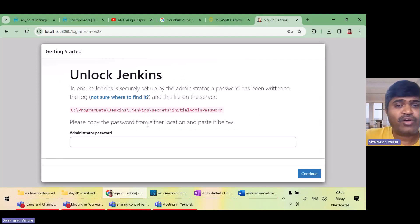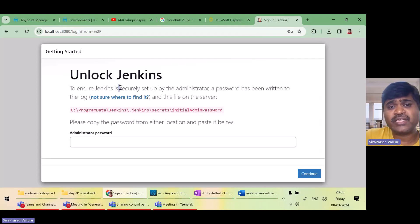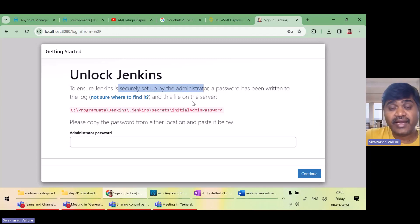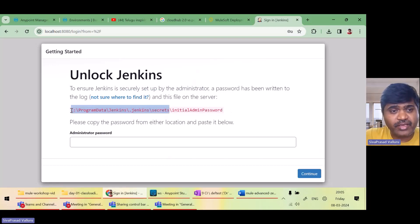Yes. Now I got this screen. It is saying to ensure Jenkins is securely set up by administrator, it has created a password in this file. I will just go to this directory.